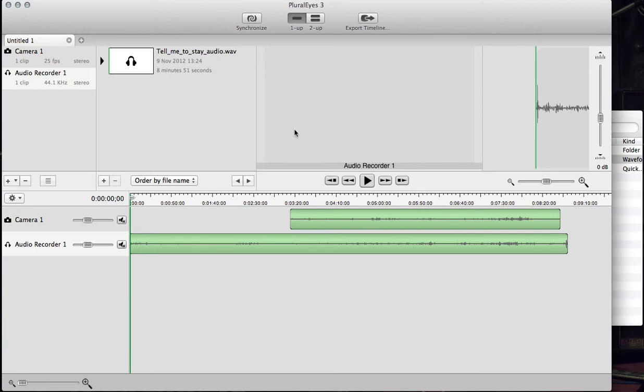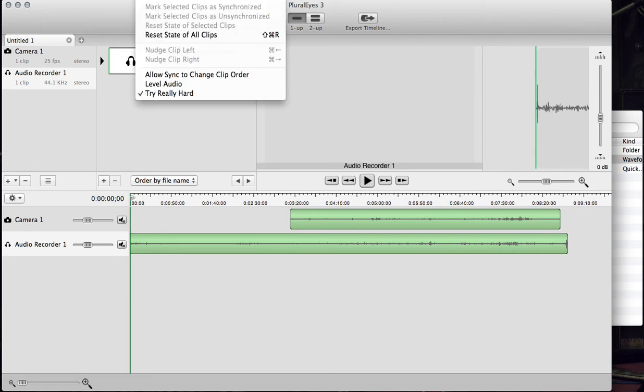If the sync isn't exactly spot on, you can choose additional sync options such as Try Really Hard.